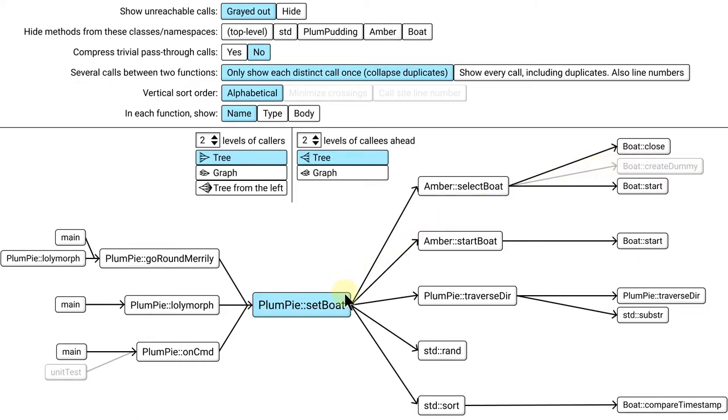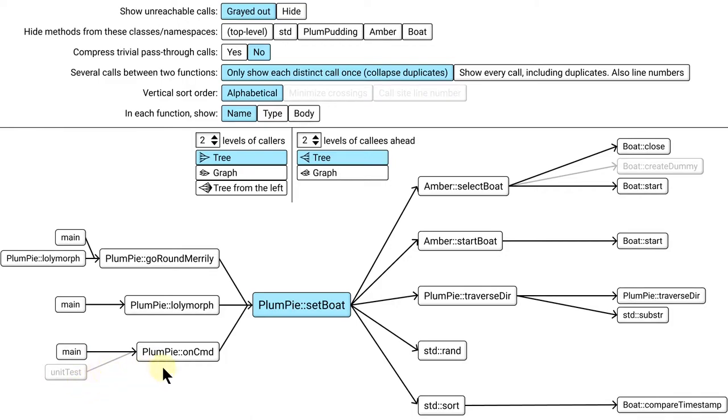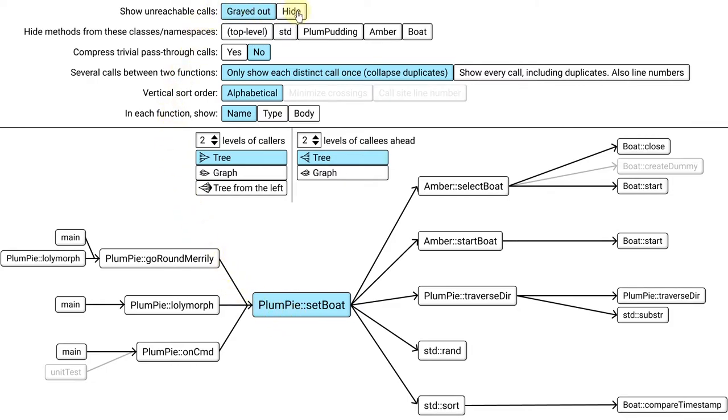It doesn't mean that the function will never be called from anywhere in the whole program, it just means that the function will never be called from here. And here on the left side, unit test is kinda the same thing, but in reverse. Unit test does call PlumPy onCommand, but in that case, onCommand never called setBoat. There's no path from unit test to setBoat. So we can click this option here to hide unreachables.